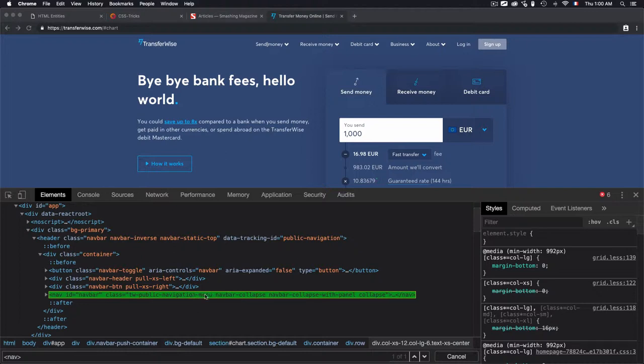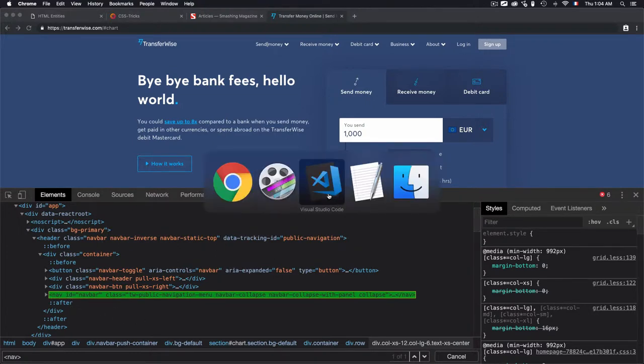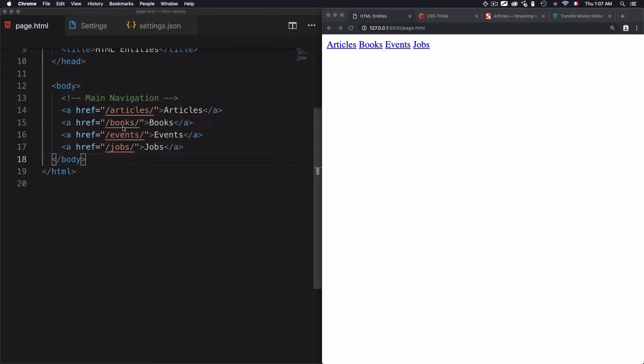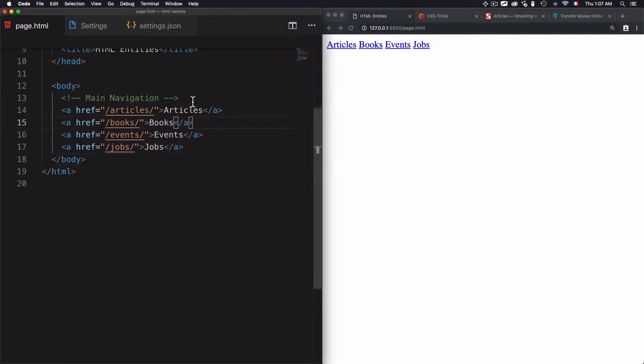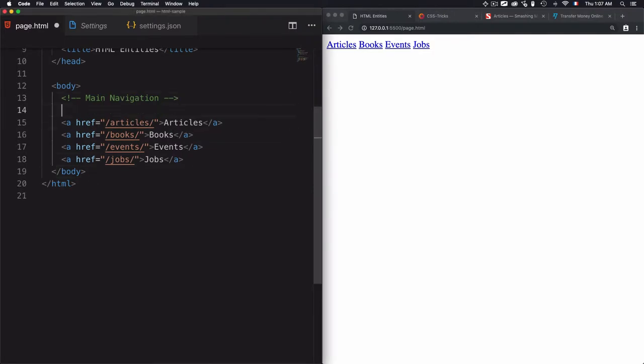Now that we have an idea on why to use the navigation tag, let's move to writing the code. I have a group of links which send to different documents and these links are used to navigate through this website, so I can wrap all of that within the nav tag.